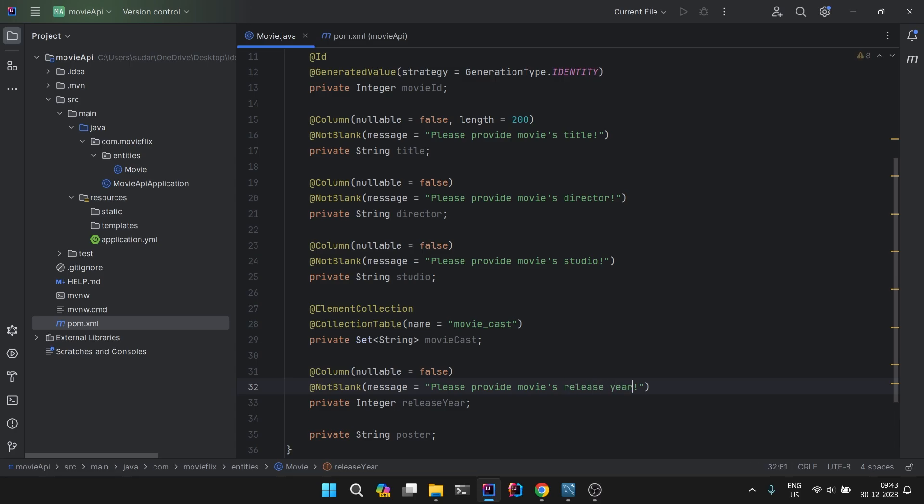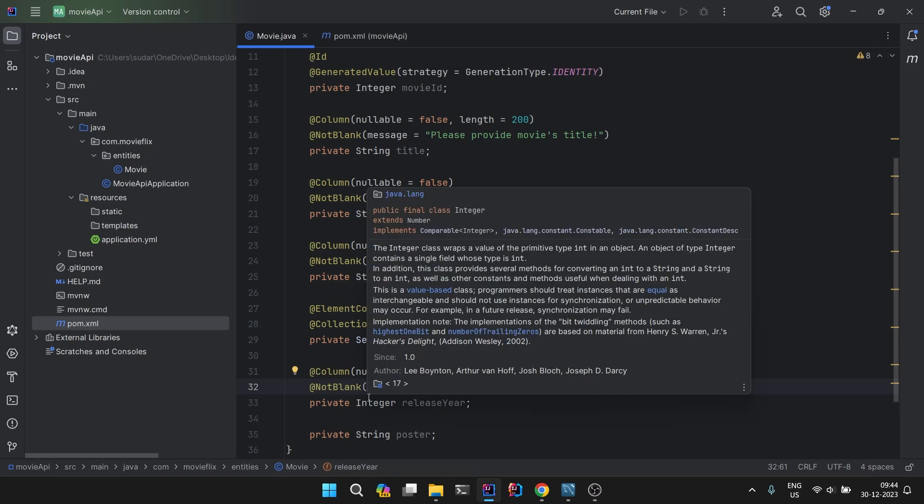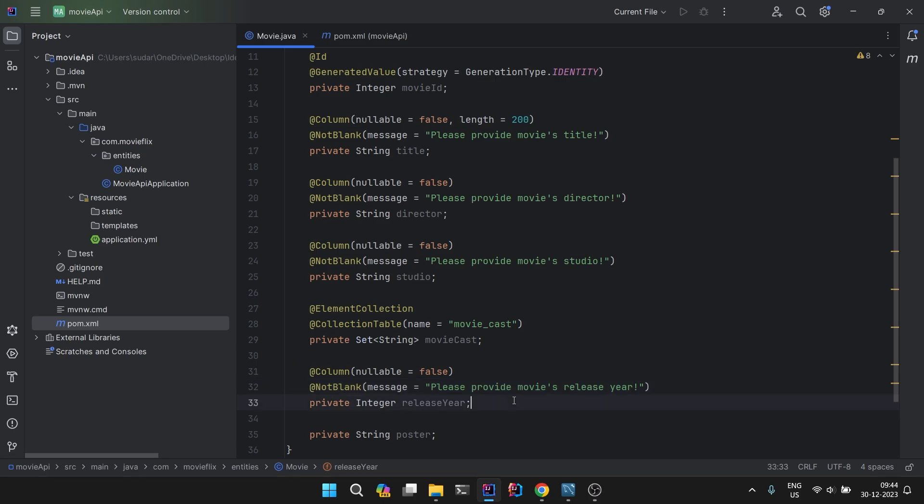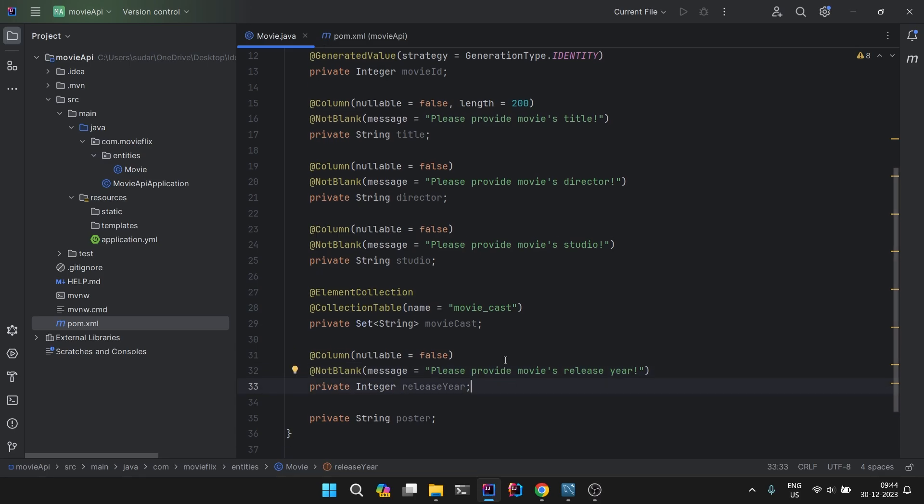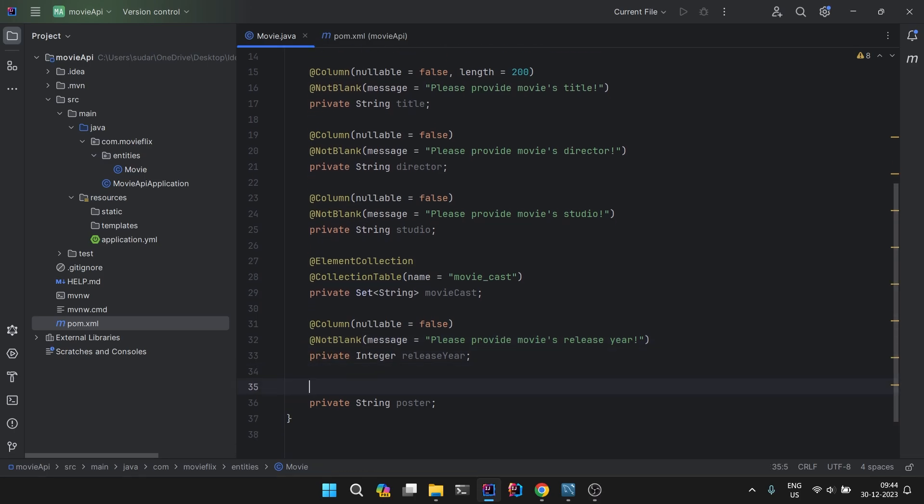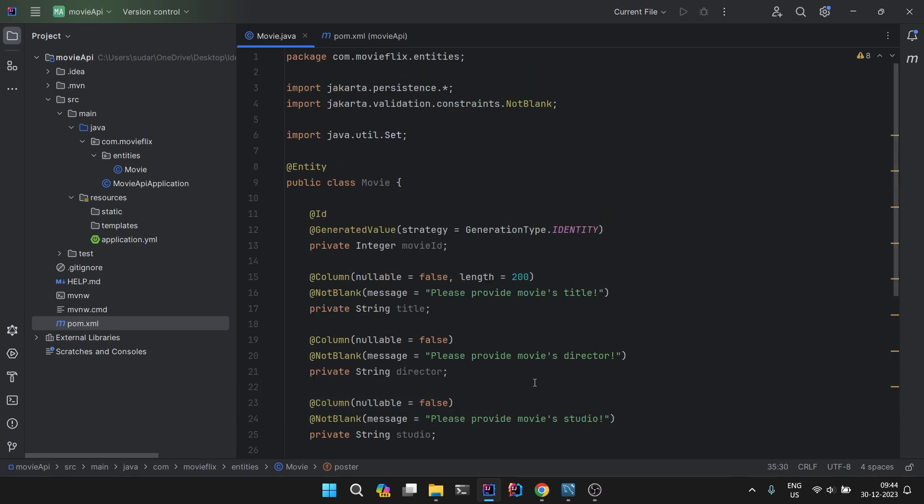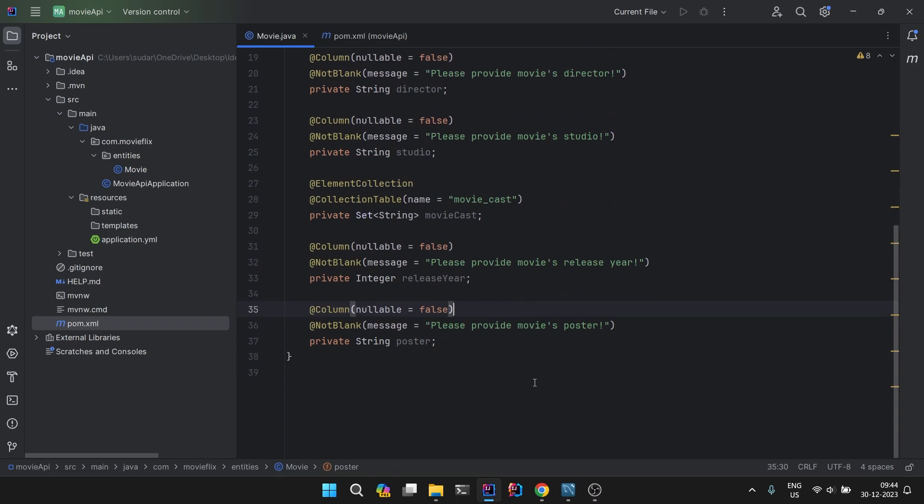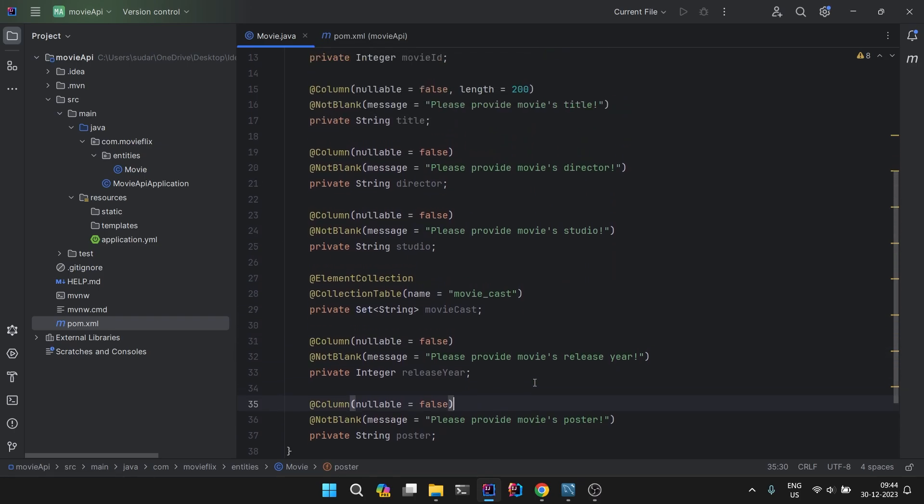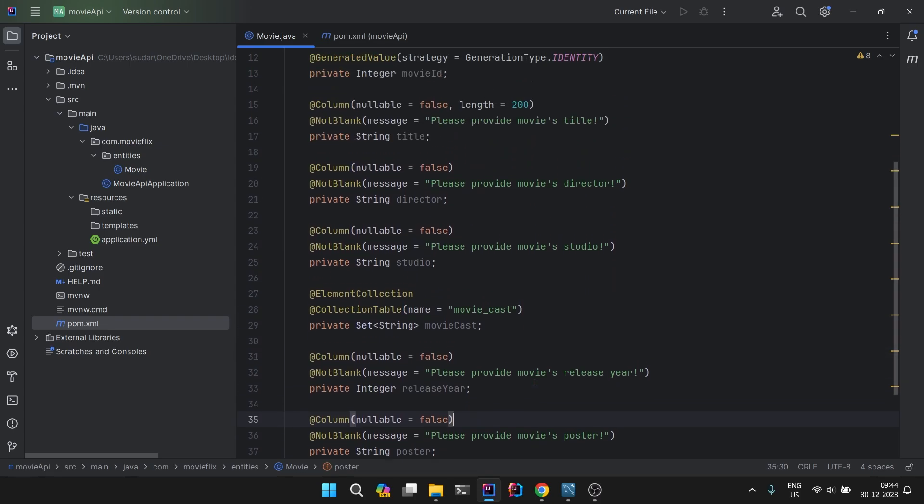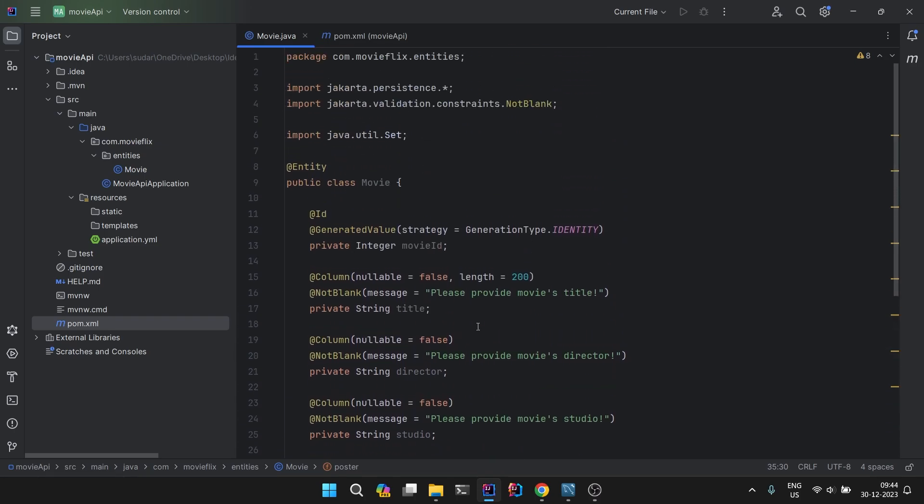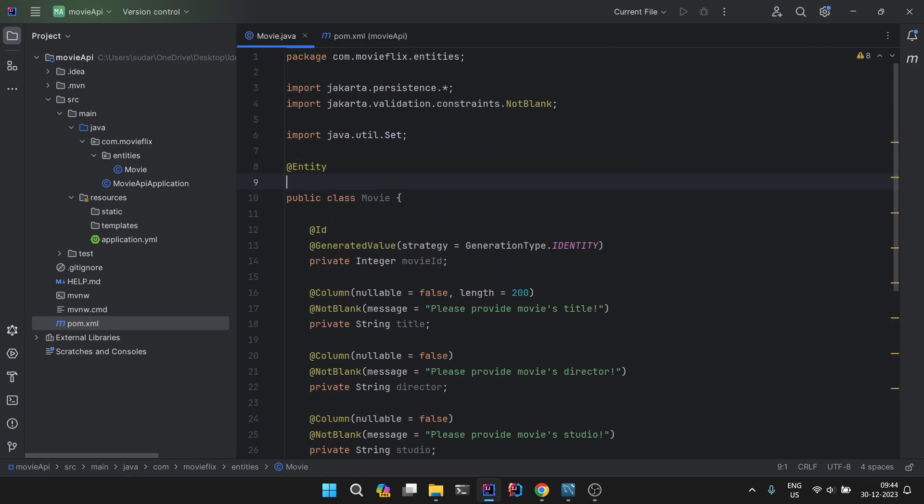Now the reason why we have taken the reference type not the primitive type for integers is so that we can easily provide the validations. If you take a reference type you can easily provide the validations. These are all the validations that we have applied.